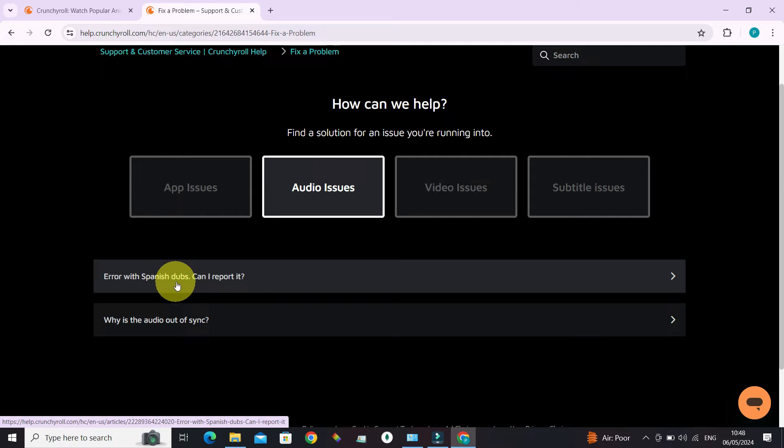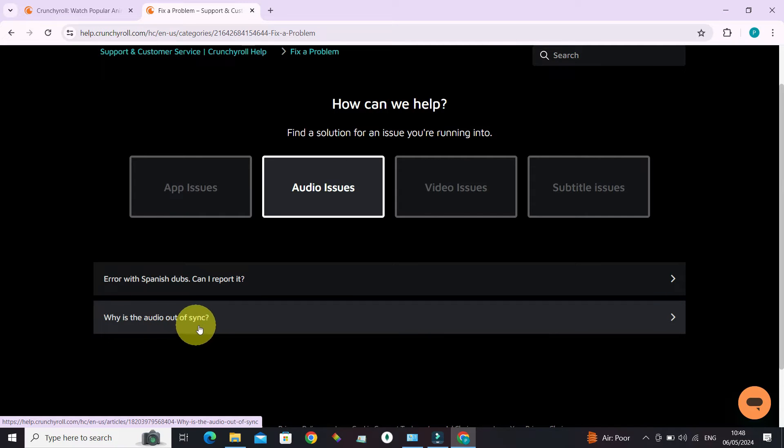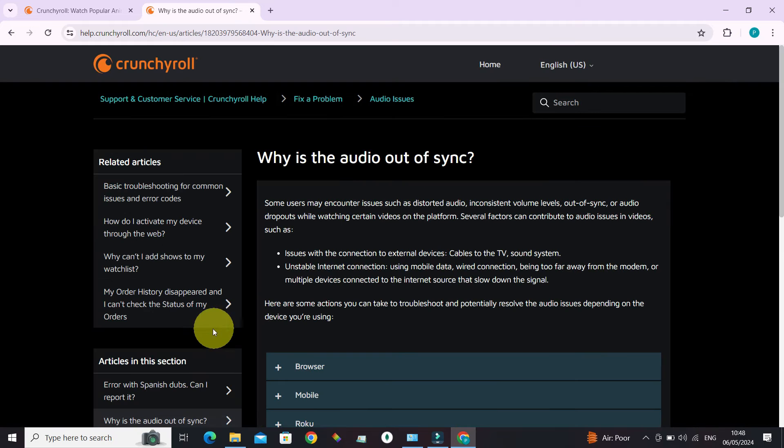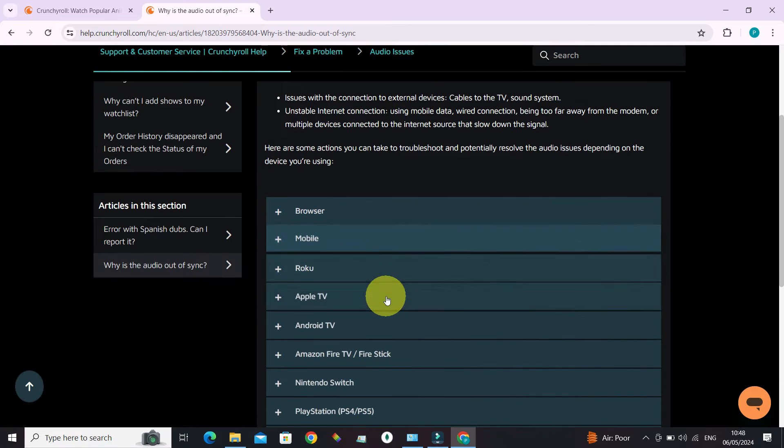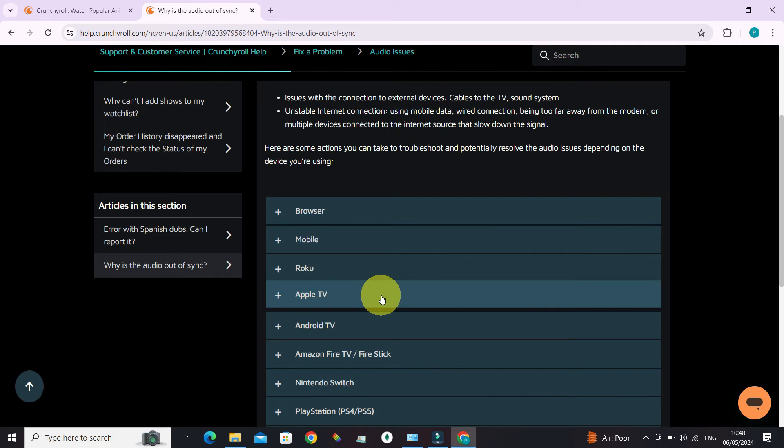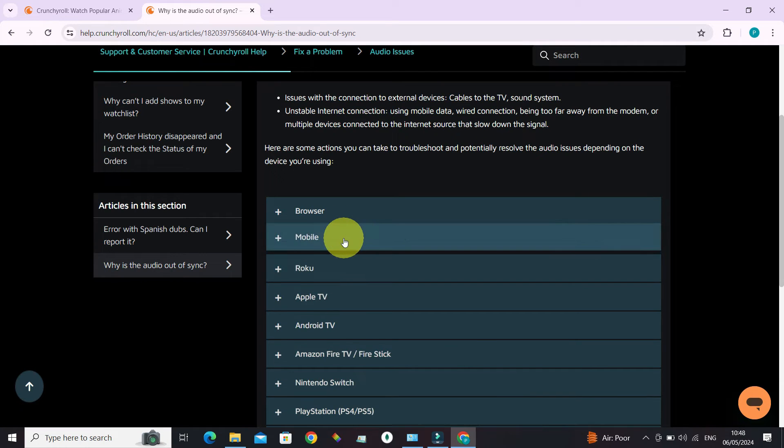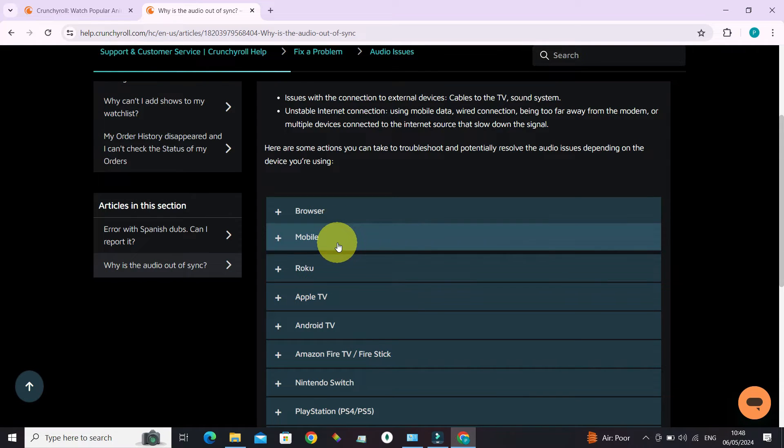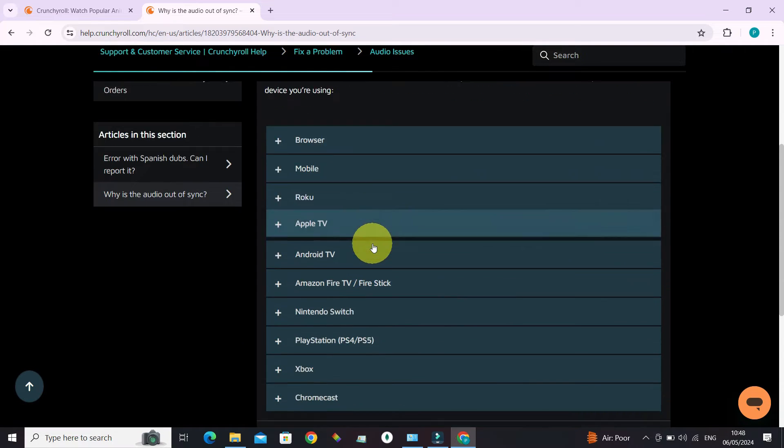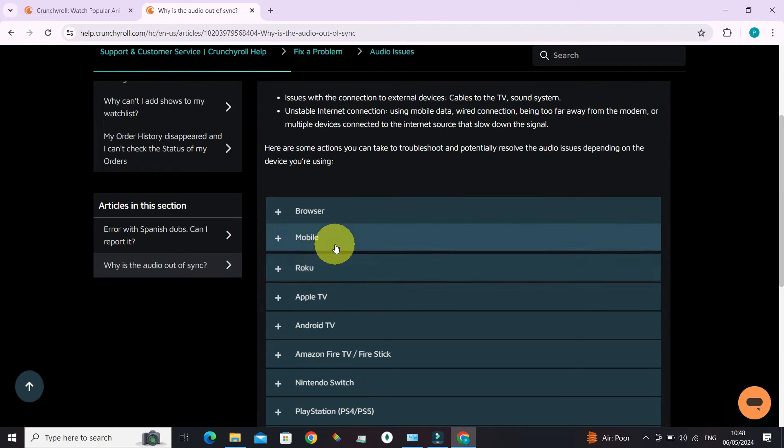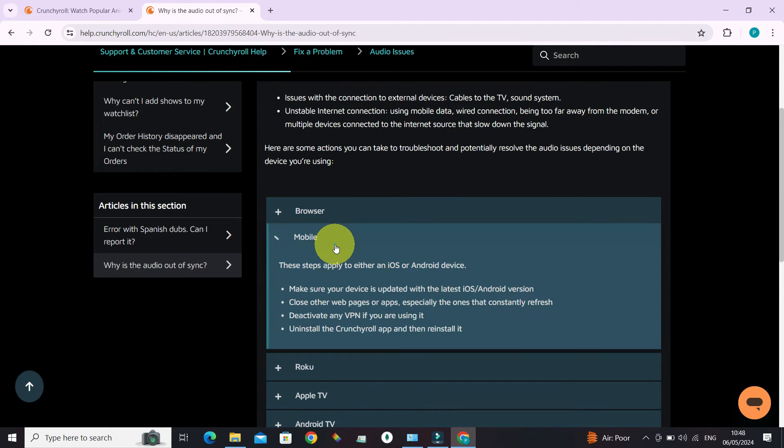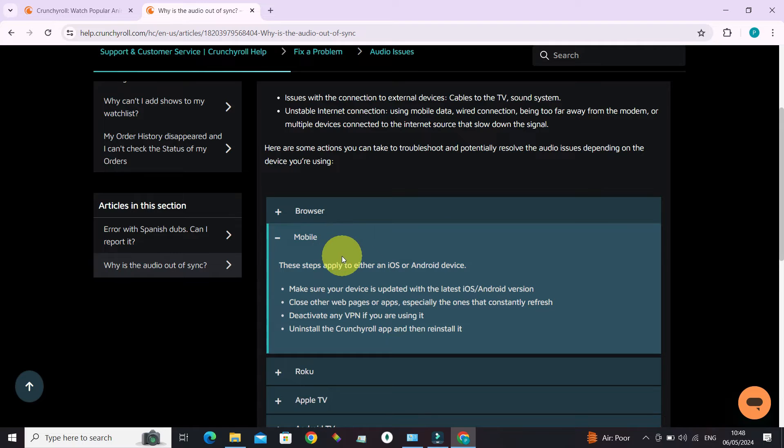Error with Spanish dubs or why is the audio out of sync. If the audio is out of sync, just click on that link. Now if you have that problem in mobile, this is what you want to click. Similarly, there are other devices. Always the instructions have been given.